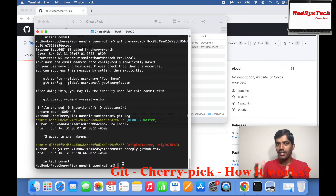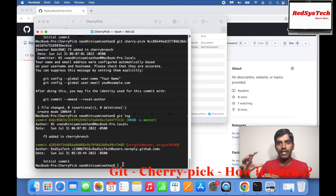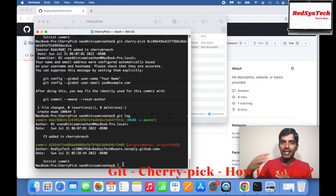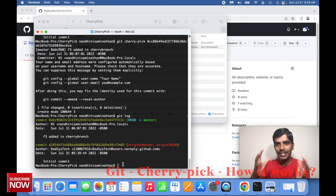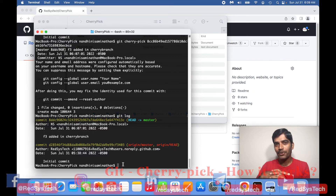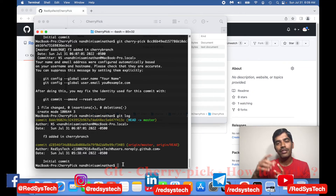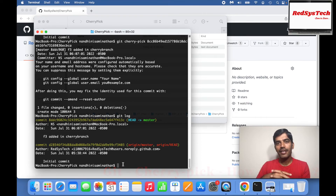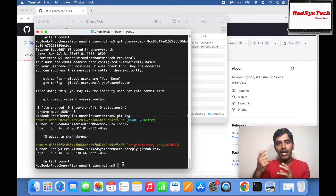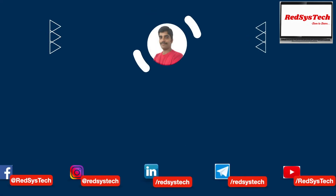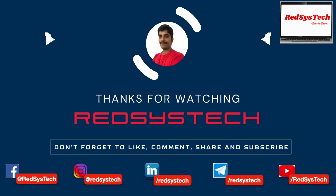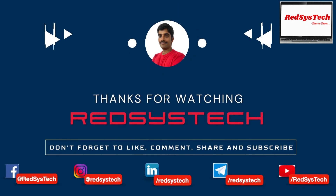Now if you see, in the master branch only f3 got added. If I go to git log, I see 'f3 added in cherry branch' has been moved to master branch. So if you want to move a sequence of commits from one branch to another branch, you always go for rebase. But if you want a particular commit from one branch to another branch, you always go for cherry pick. This is the difference between rebase and cherry pick. It could be one of the interview questions where they want to test your real skill sets in Git for advanced concepts — they might ask: what is the real-time use case of cherry pick and rebase?